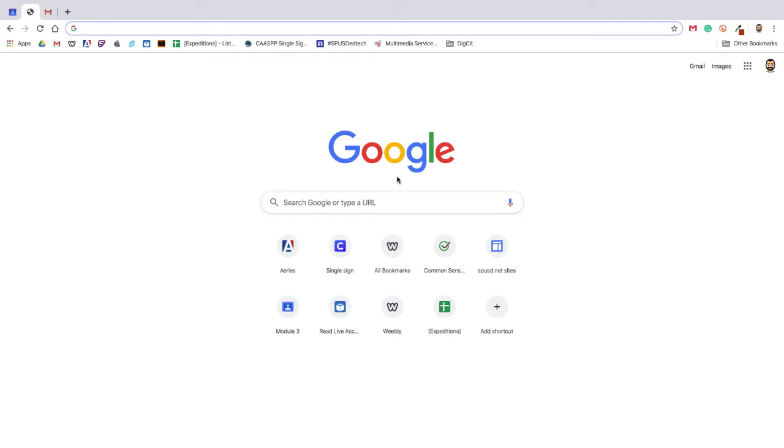G Suite Shared Drives are spaces where teams can easily store, search, and access their files anywhere from any device. Unlike files in My Drive, your personal Google Drive, files in a shared drive belong to a team instead of an individual. Even if members leave, the files stay exactly where they are so your team can continue to share information and get work done.